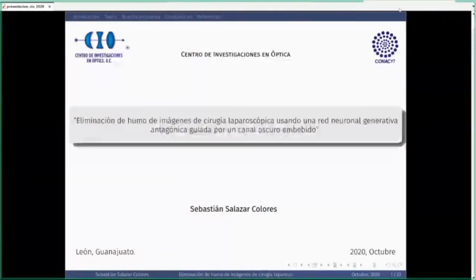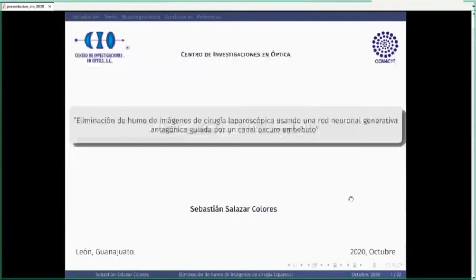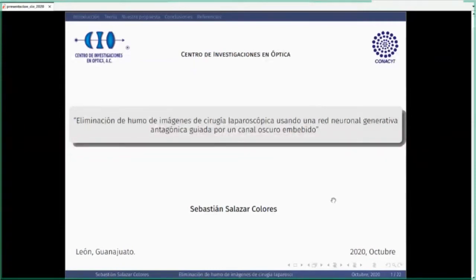El moderador leerá las preguntas en la sesión correspondiente. Pasaremos a la introducción de nuestro invitado de hoy, el Dr. Sebastián Salazar Colores. Él es investigador en el SIO desde junio de este año. Su área principal de trabajo es la visión artificial. El interés por esta área surgió cuando realizó sus estudios de licenciatura en computación en la Universidad Autónoma Benito Juárez de Oaxaca. El Dr. Sebastián estudió una maestría en ingeniería eléctrica en la Universidad de Guanajuato.